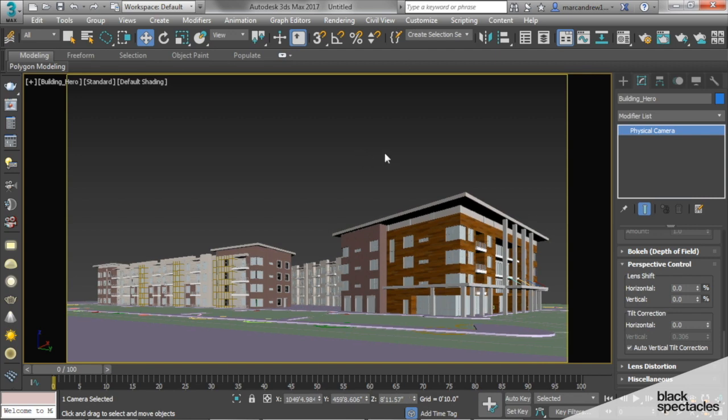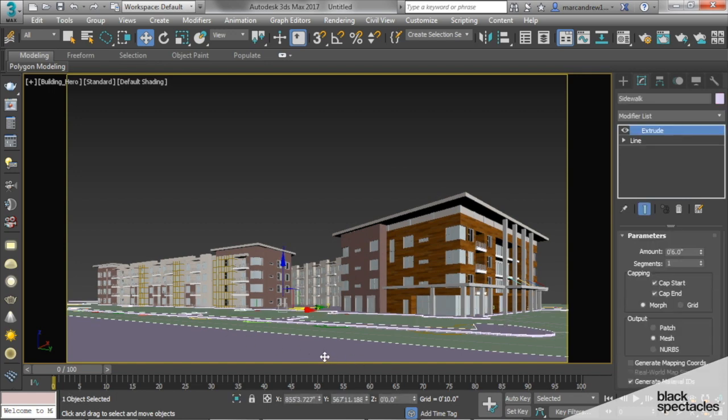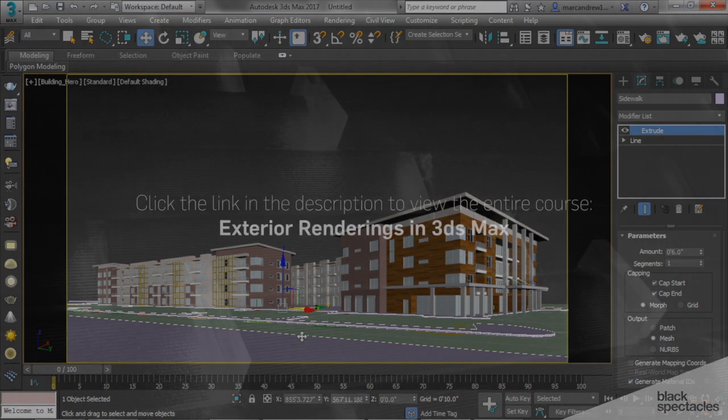Now that we have our camera in place, we can continue modeling the rest of our site. We know that we're not going to waste our time with portions of the building that we aren't going to focus on.